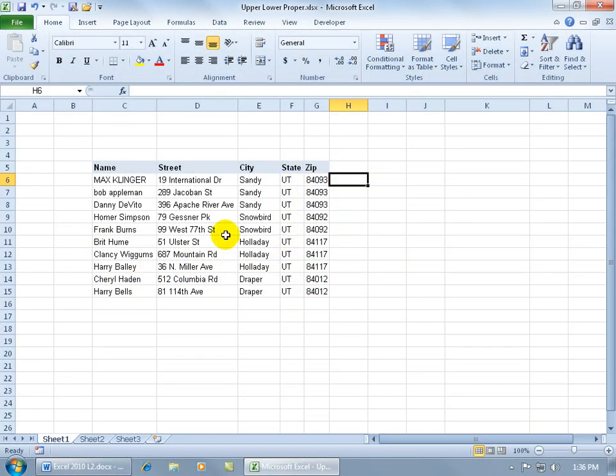If somebody sends you a workbook with data that contains all uppercase or lowercase and you want to convert it to one or the other, you can use one of two functions.